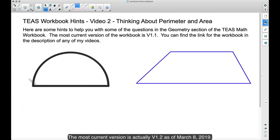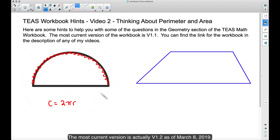If you want to find the perimeter of this half circle, the first thing you need to do is find the perimeter of this red arc portion. The formula for the circumference of a circle is 2 times pi times the radius. This formula is for the entire circumference of a circle, but since we have just half a circle, we want to divide it by two because we want half of it.